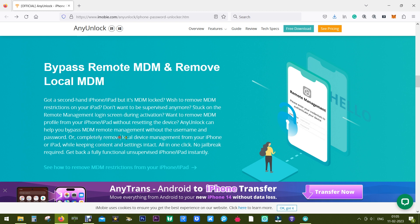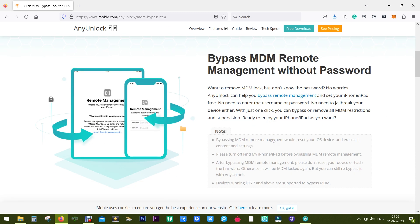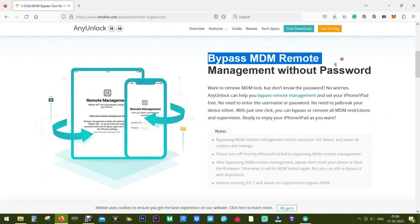It's a one-click process, no jailbreak is required. And as I mentioned before, you get basically two options: one is to bypass MDM remote management, that will basically reset and erase all the content on your iOS device.